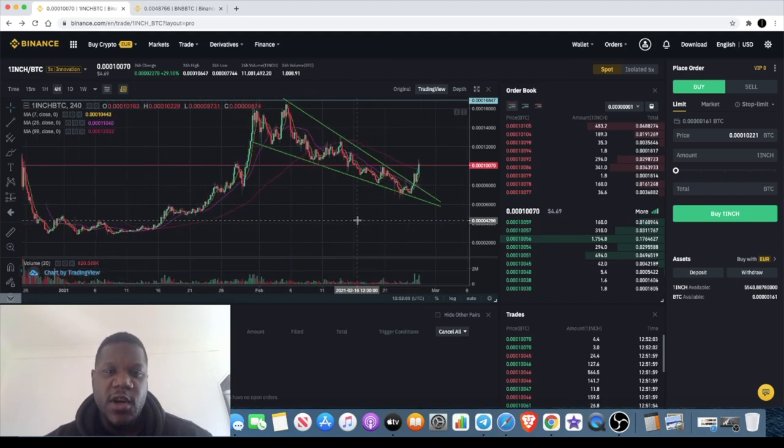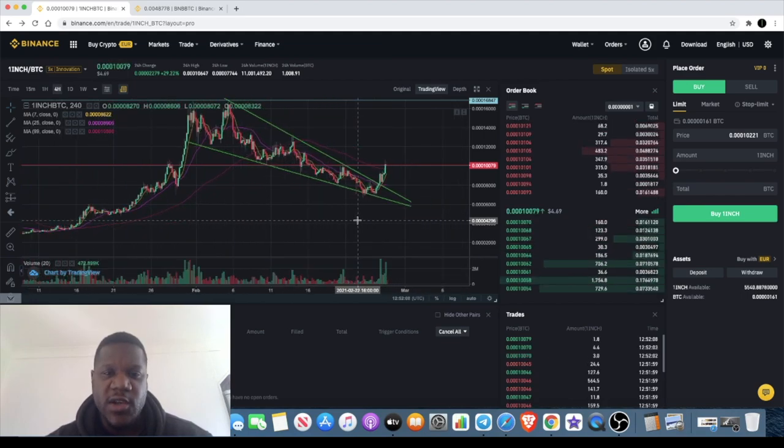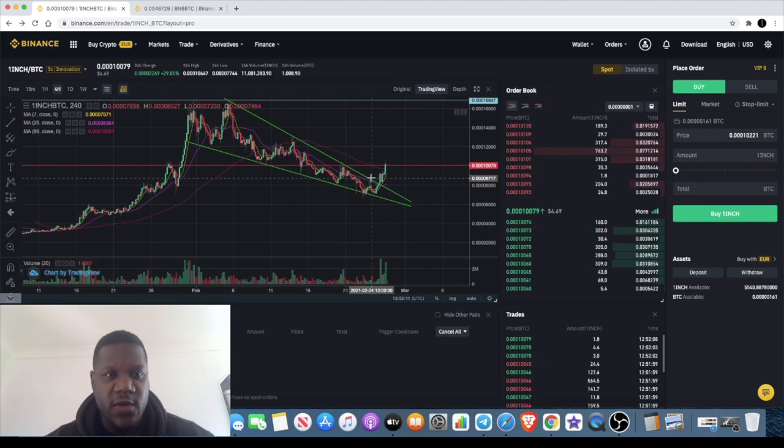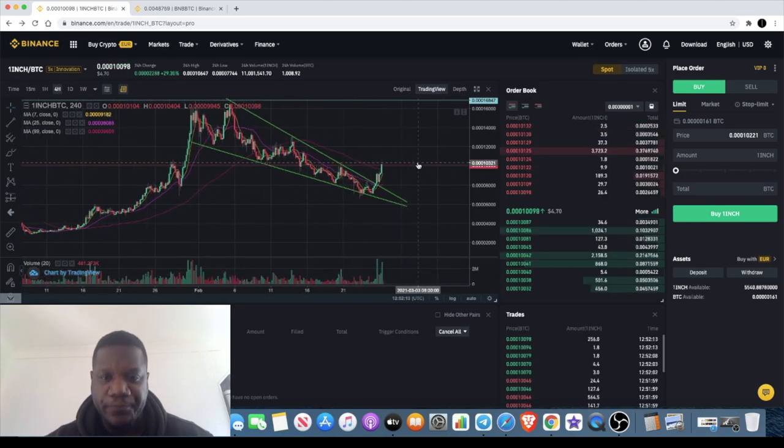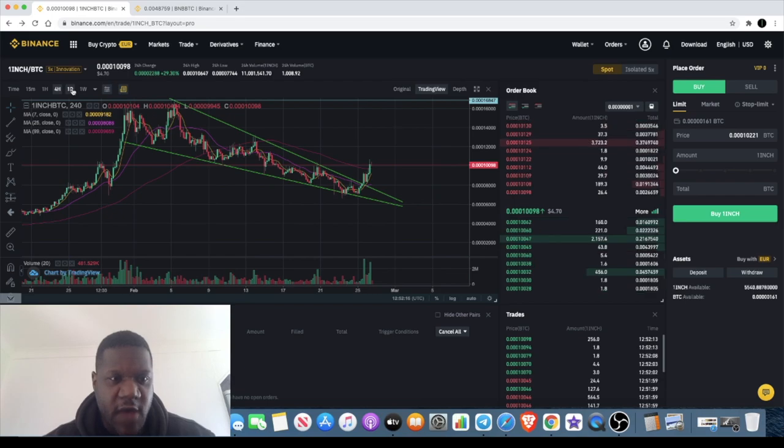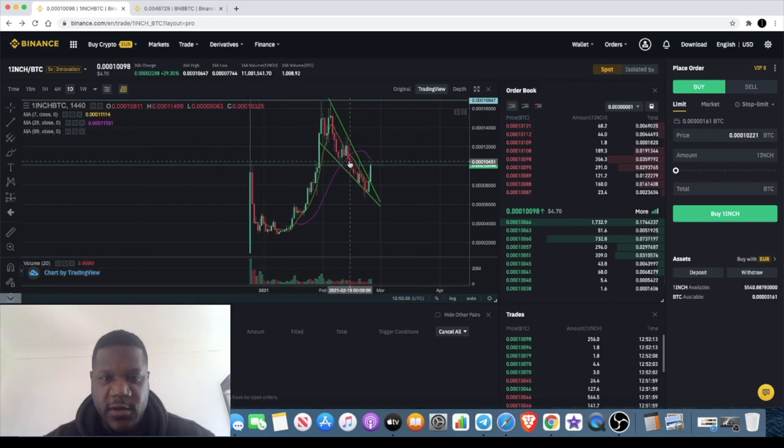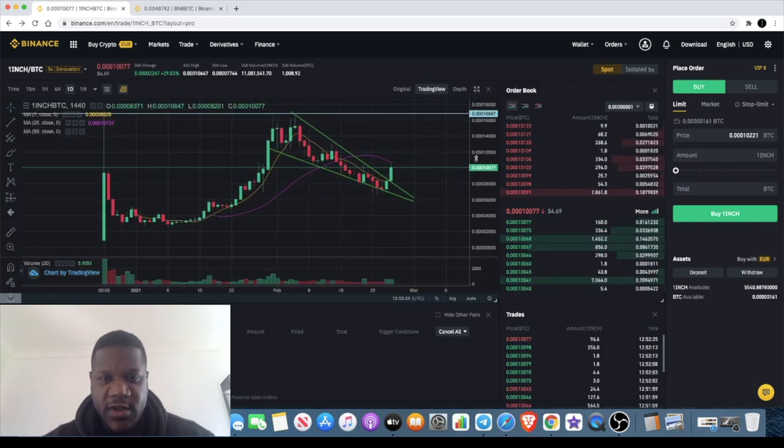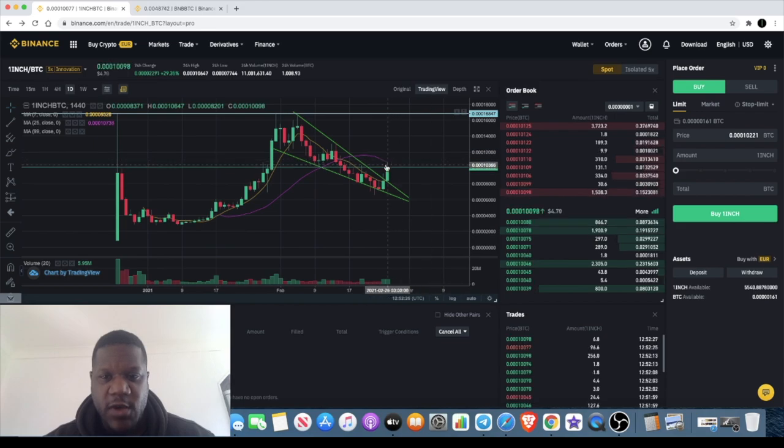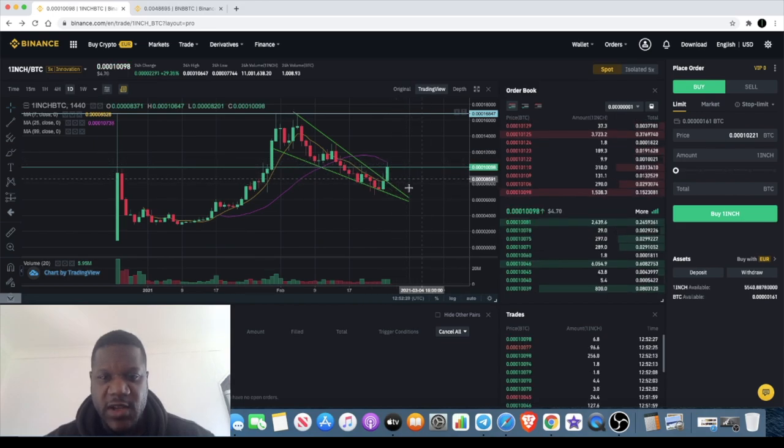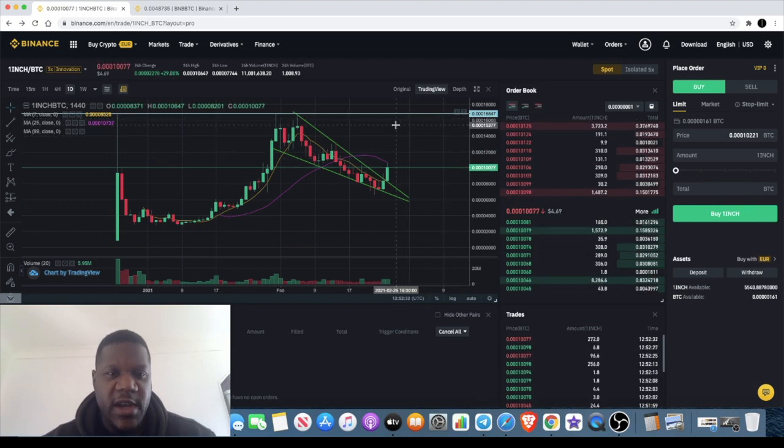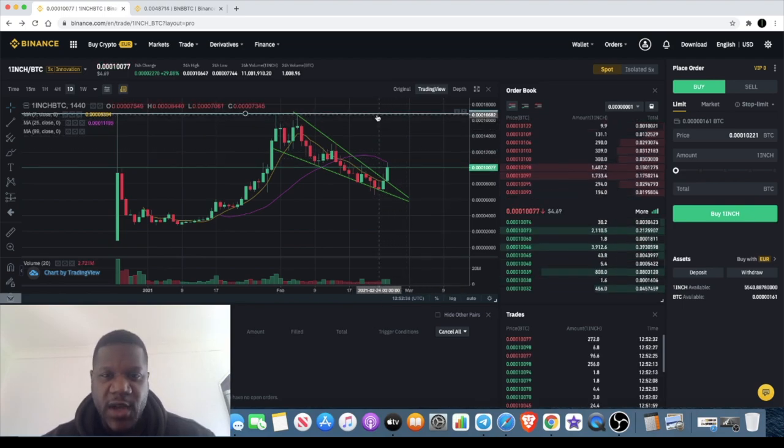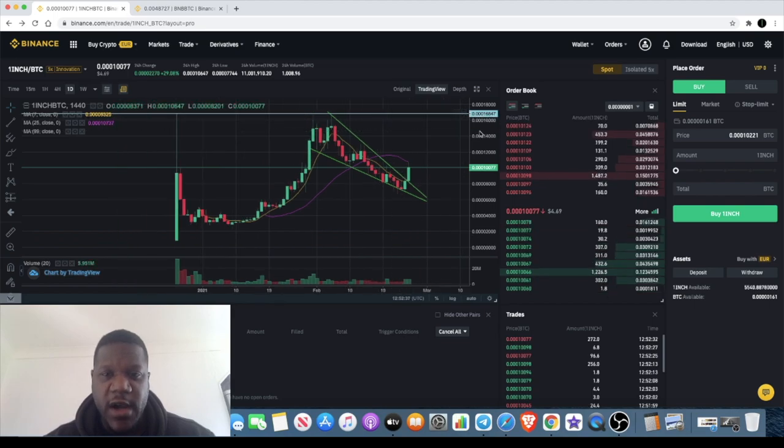If we start with 1inch, you can see that 1inch has broken out of a descending triangle. It's broken out but it is facing some resistance, and of course we expected a rejection at the MA25 close, right over here on this purple line. Now we're just waiting to see whether this is going to tumble back down and maybe retest these areas down here before it moves up, but I believe there could be an upside target of anywhere close to the previous high potentially.